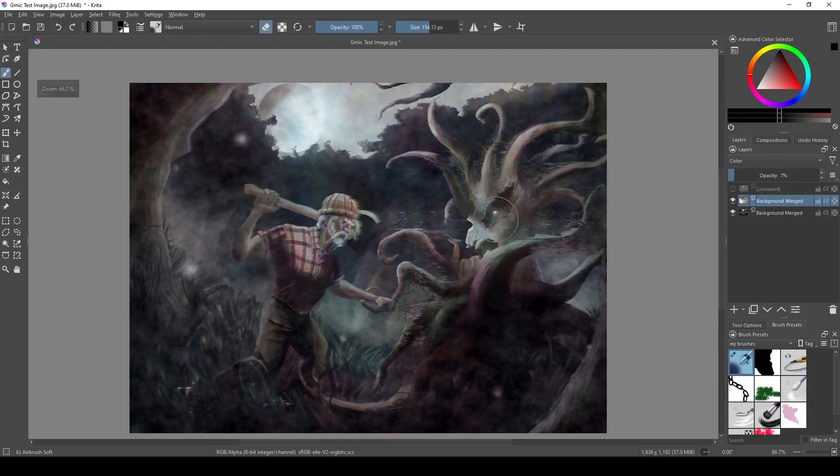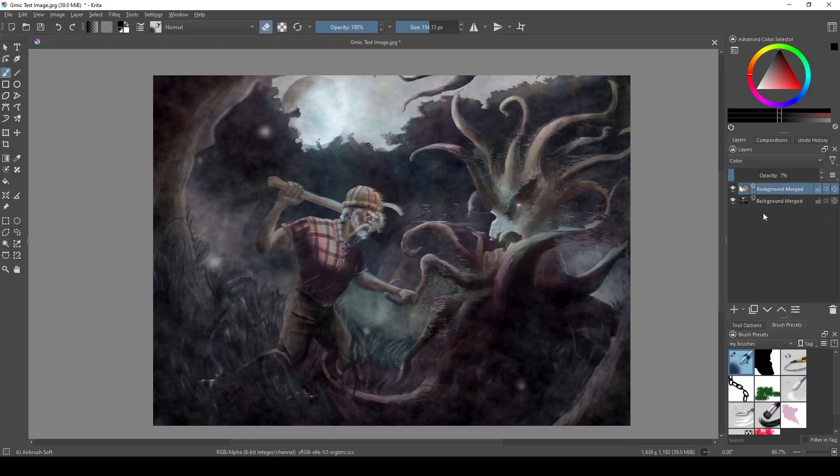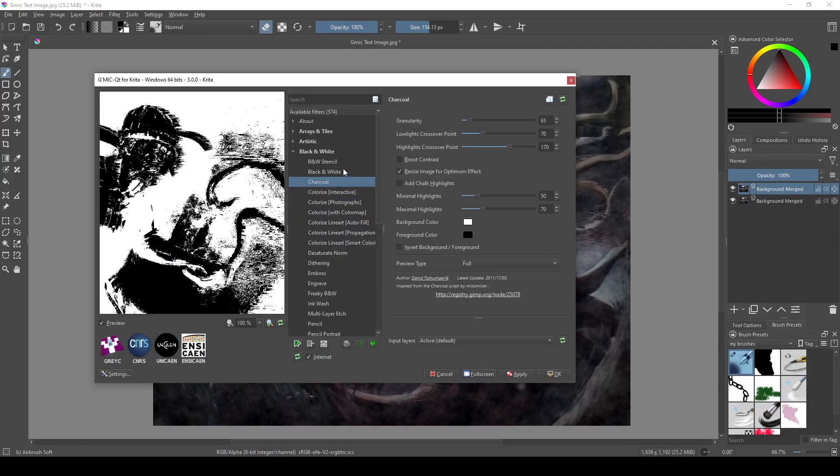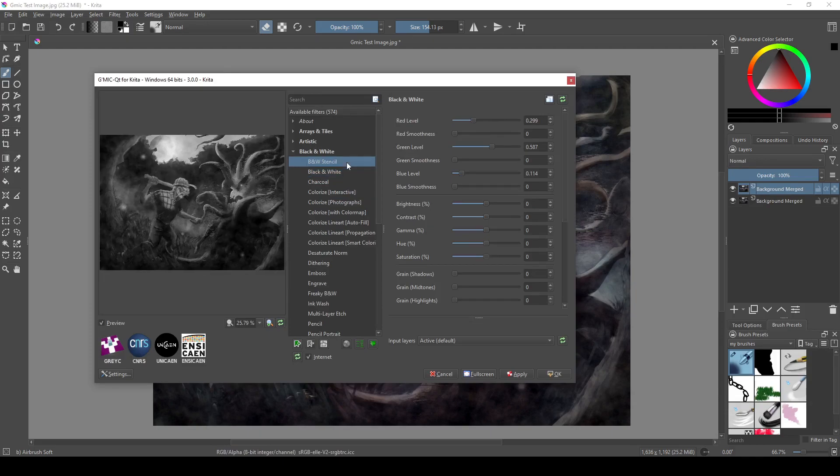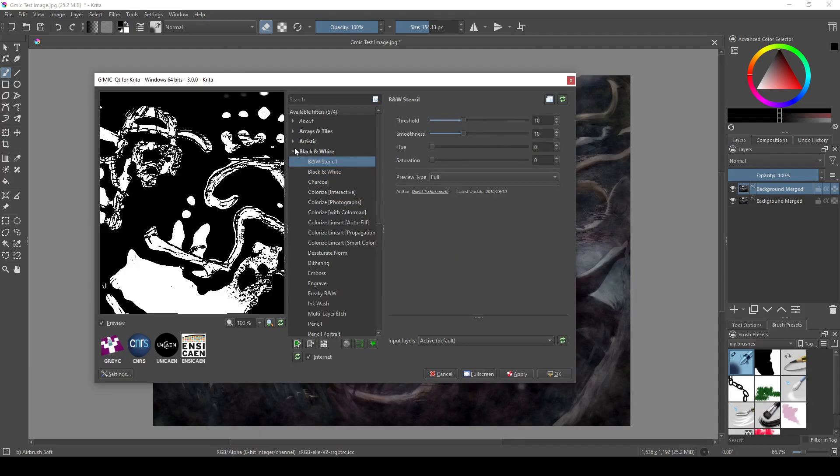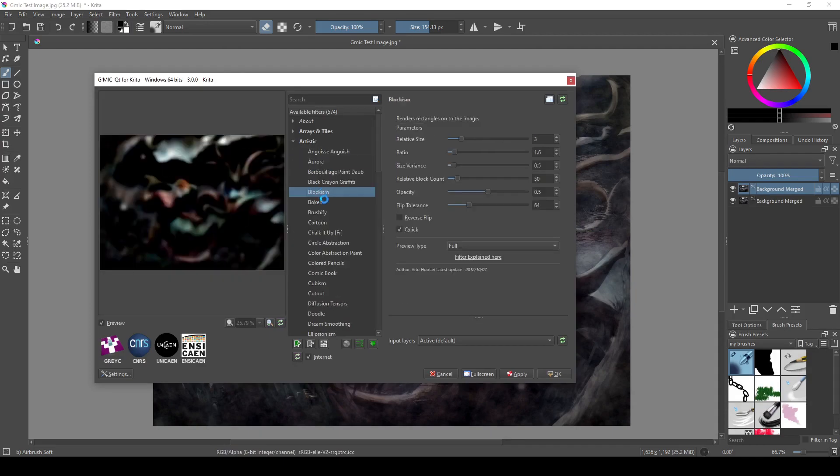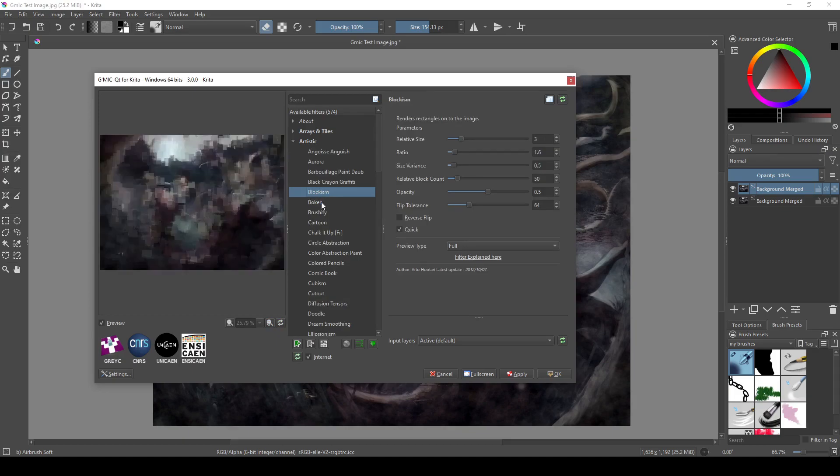Now, before I end the video, I just want to go through a couple of filters real quick to show you the options that you have. Charcoal creates a black and white painting of your image. Blockism, Brushify, Cartoon—pretty much all the filters under the Artistic tab change the style of your painting.